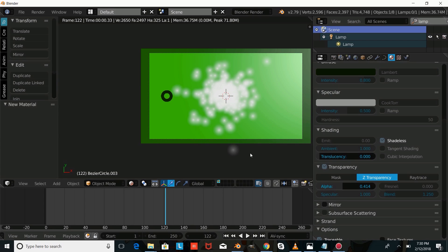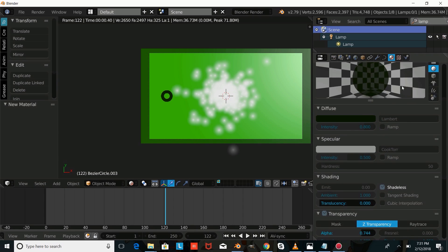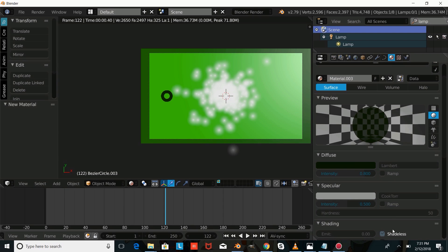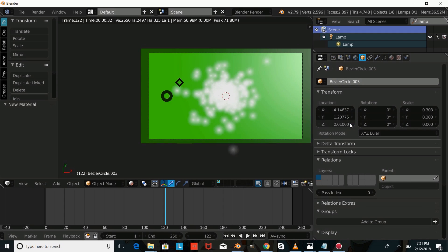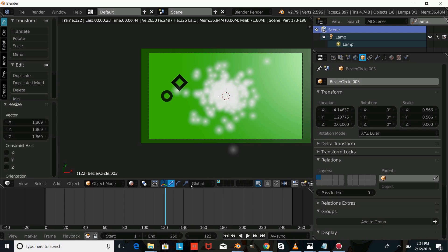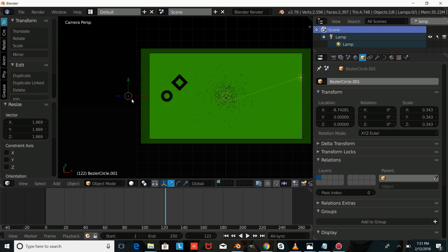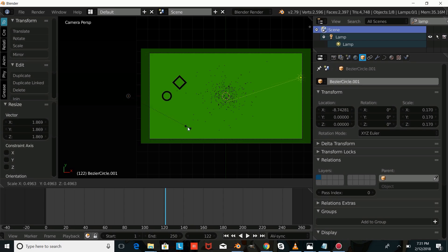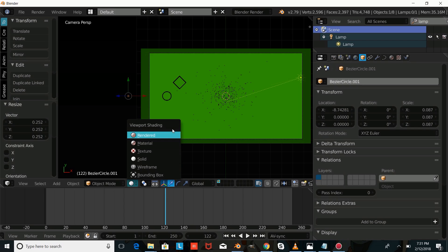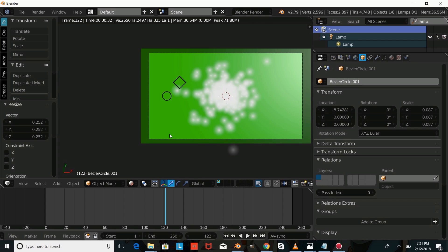We'll go into window view to see how that looks, then move it up on the Z axis so we can see it, and press S to size it up a bit. Now we'll go back into Solid View, right-click on our circle, press S to size it down so that it changes the bevel of our objects.